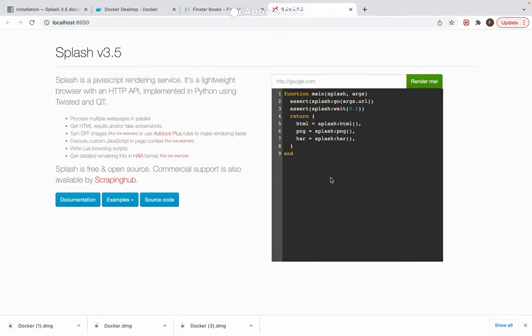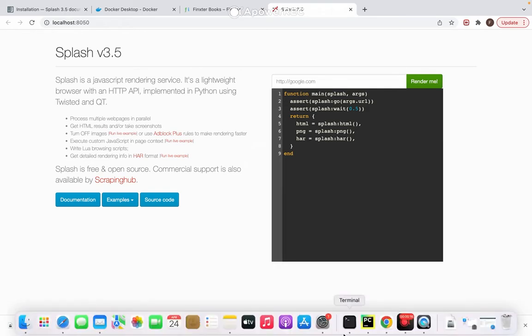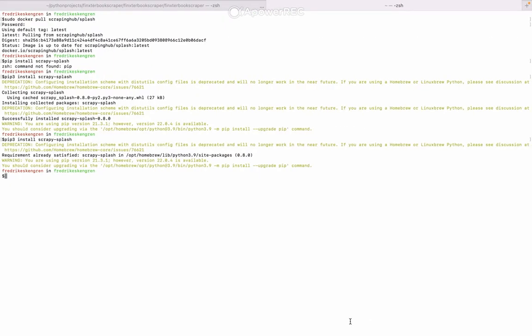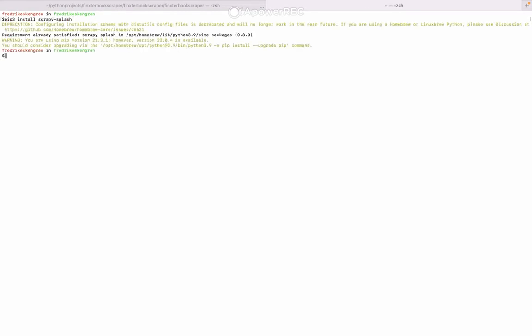Alright, let's install the Python package. So we'll go to terminal and let's clear that one. pip3 install scrapy-splash. Requirement already satisfied since I already have installed it. Otherwise you just install it as any Python packages you normally do.